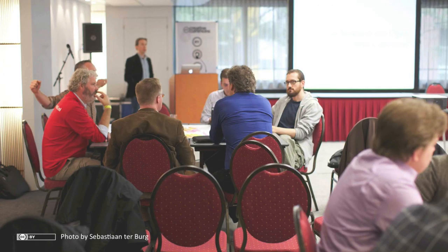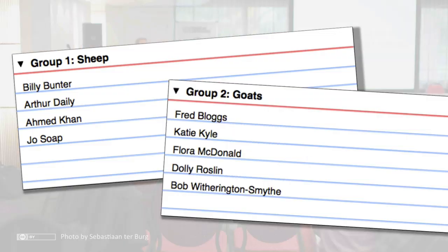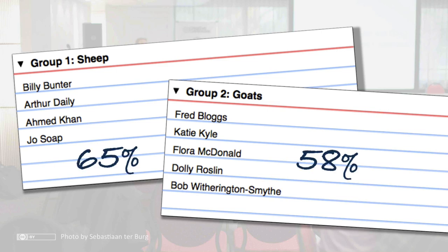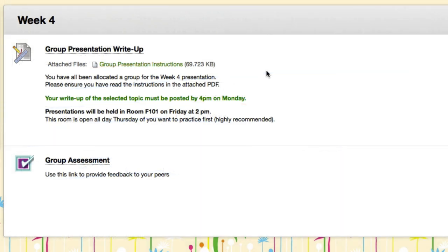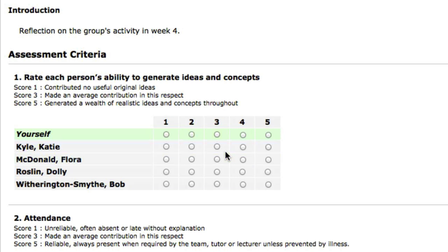Let's look at a simple example where we have two groups, the sheep and the goats. They have been assigned a project and we have given each group a provisional mark. Students access the WebPA assessment from within their Blackboard course. The questions are displayed on screen and they work through them in turn.